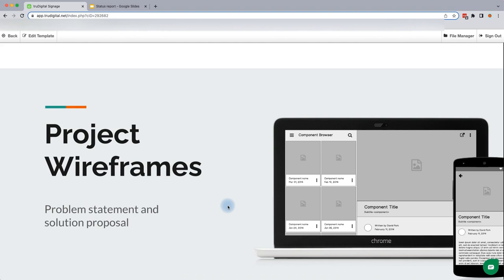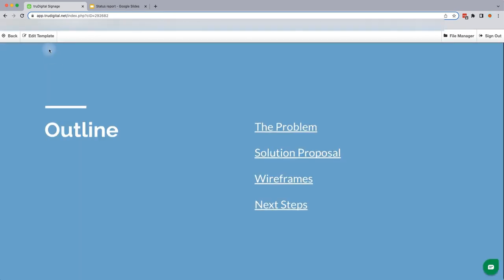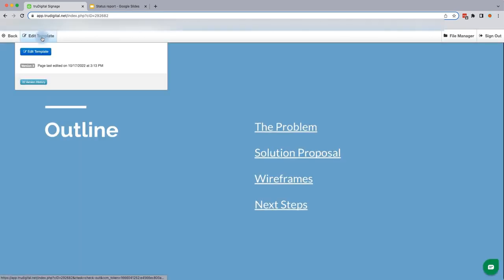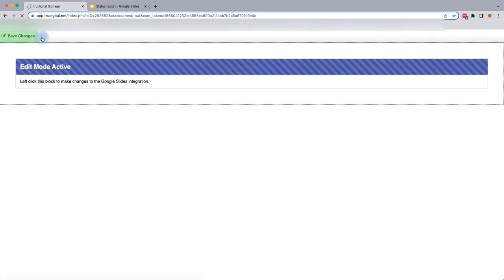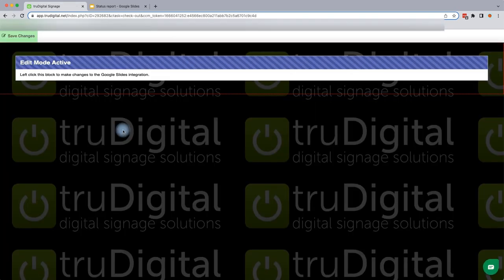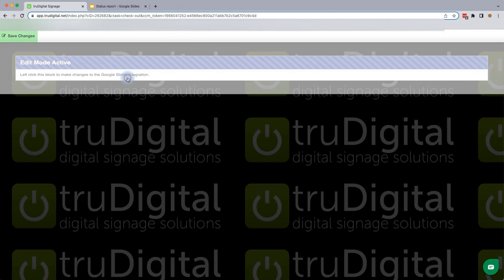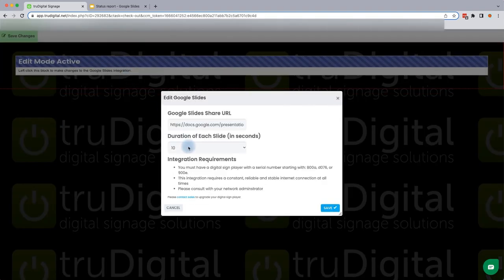Here you'll see it brings up a preview of what's currently there, which is just the current placeholder. So we're going to get yours added, and you'll do that by selecting Edit Template in the top left. You'll see this Edit Mode Active box at the top. We'll go ahead and click on that. And this is the screen where you're able to post the Google Slide Share URL.